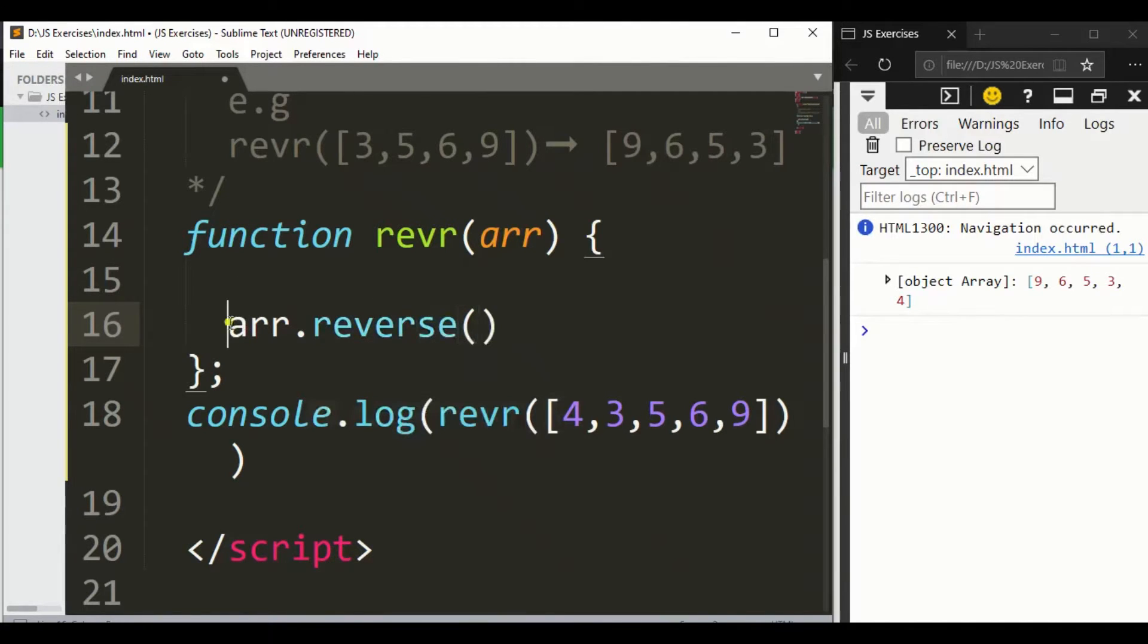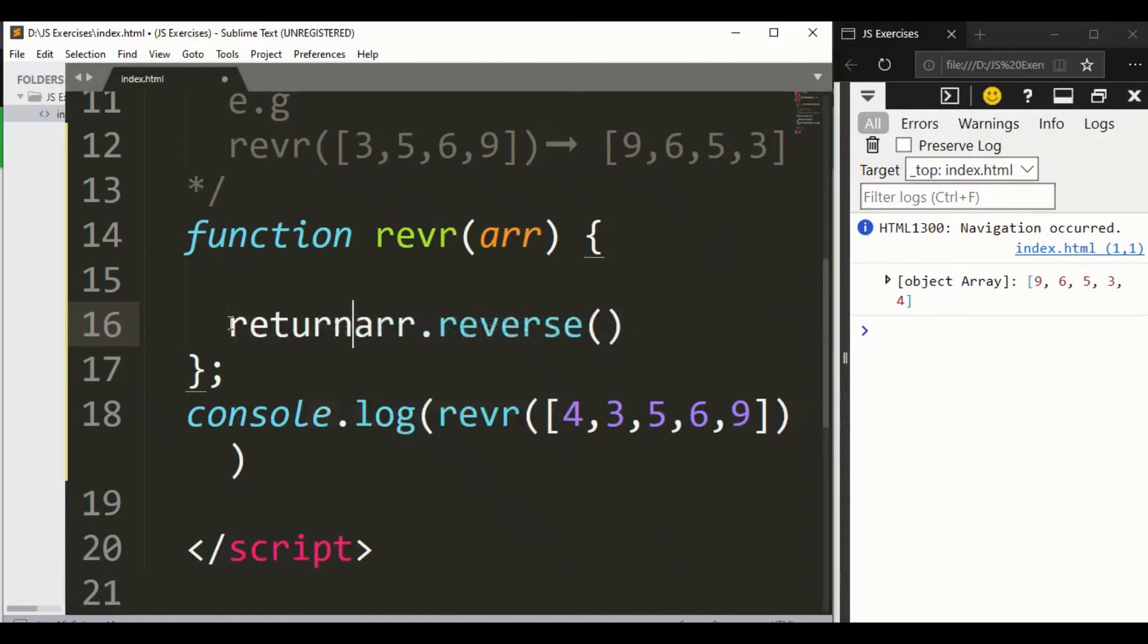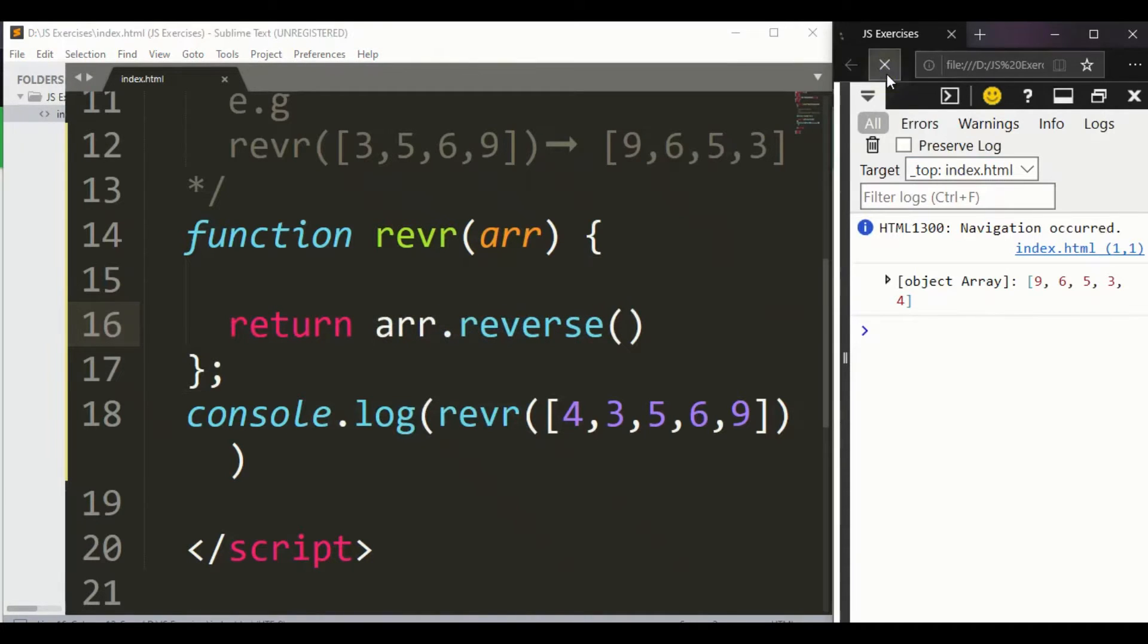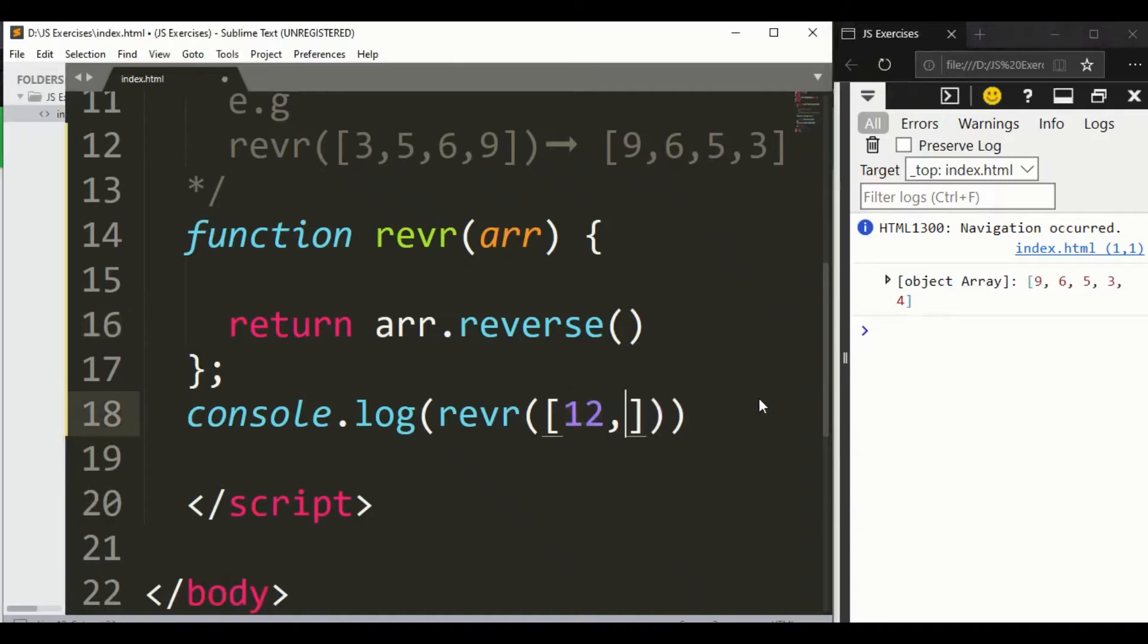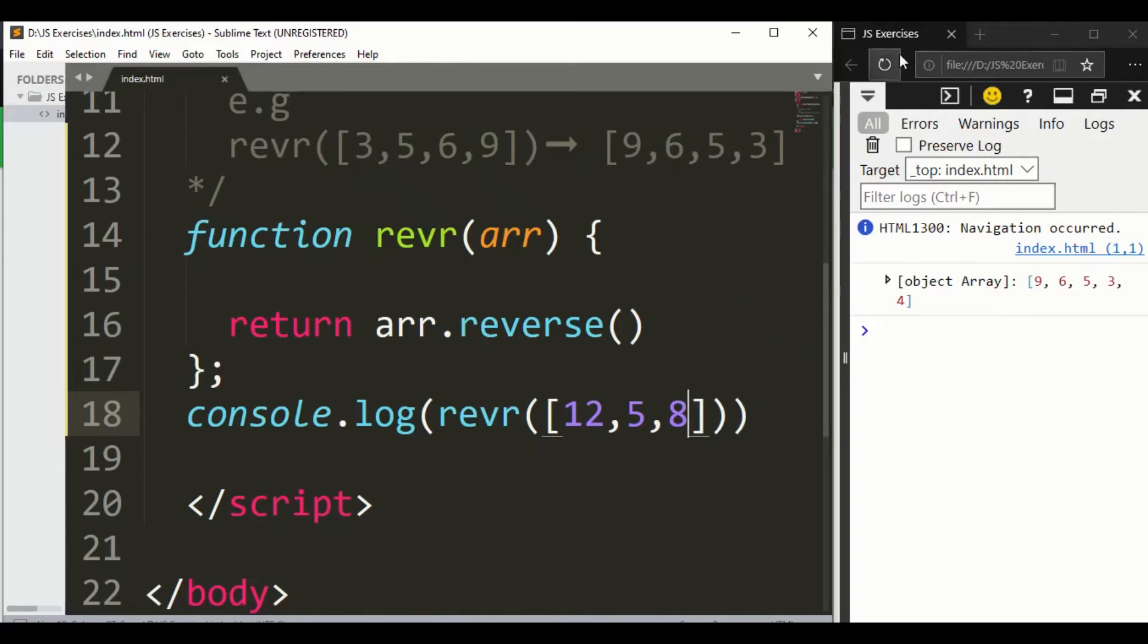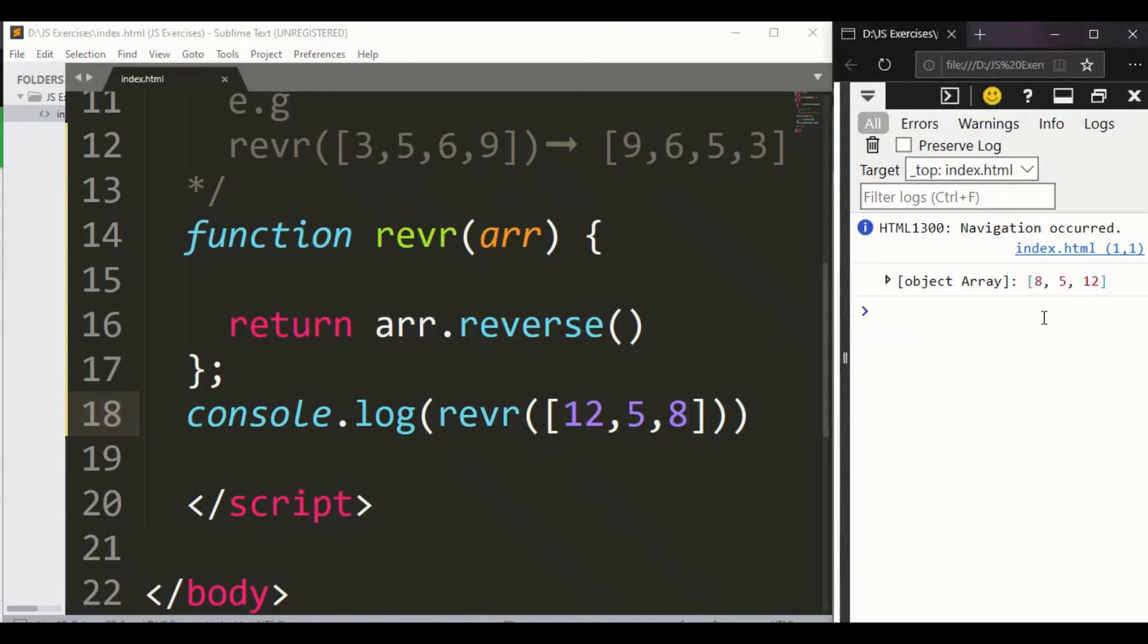Simply, okay. And here return. Save it. So guys you can see here we got 9, 6, 5, 3, 4. Okay, let me write another one. Just write 12, 5, and 8. Save it. So guys here you can see we got it: 8, 5, 12.